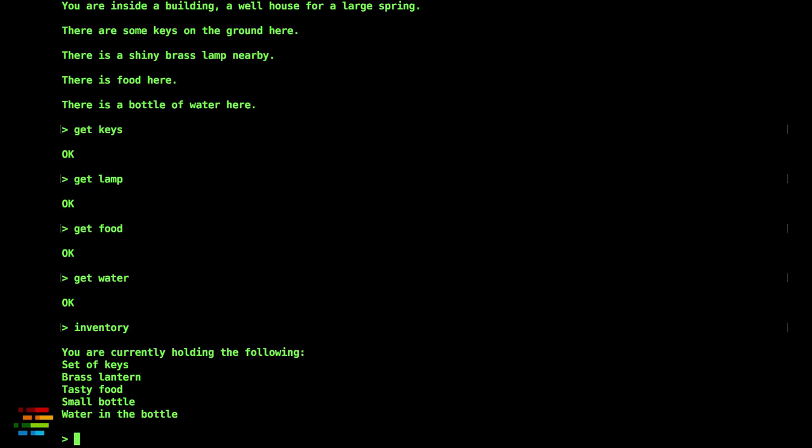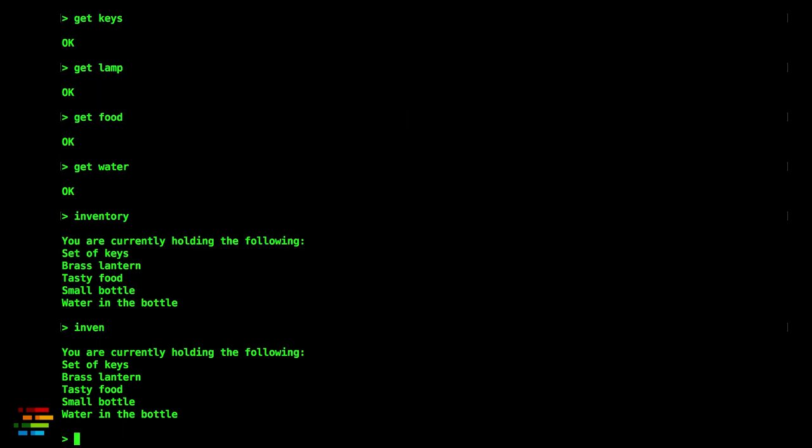A pro tip, Colossal Cave Adventure only looks at the first five characters of the command so you can just type that. That allows you to run the inventory command 44% faster. You're welcome.